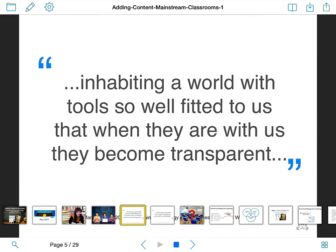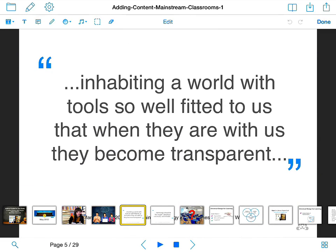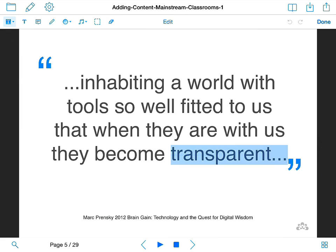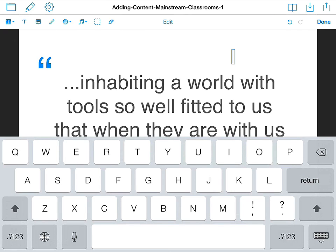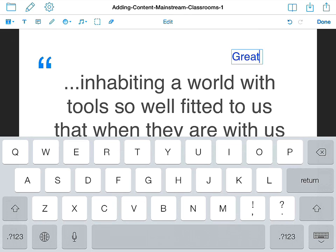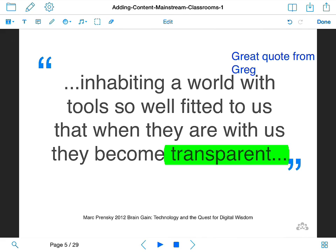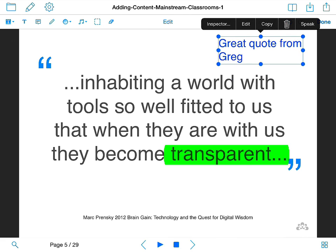I tap on the pencil icon and now I've got a few more little icons available to me. I can highlight things — if I hold down my finger on the T icon there are different highlighting options. Let's go with the highlight option; I really want to highlight 'transparent'. I can also just add text using the next T icon — tap on it, then tap on my slide, and I can type something like 'great quote from Greg'. That creates a little text box which I can move around and edit.